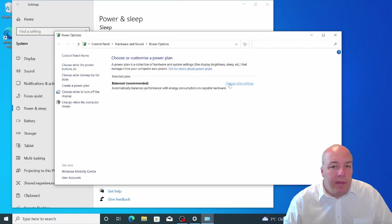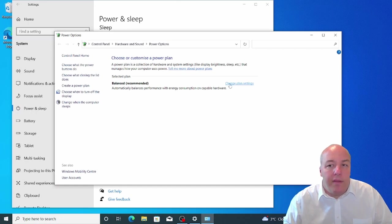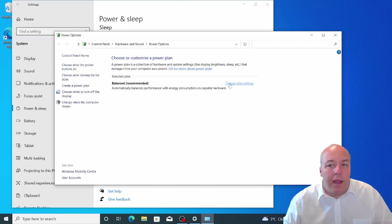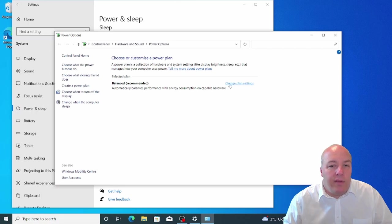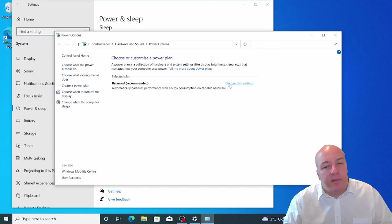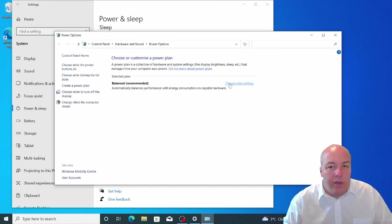Just below this, there is an option for show additional plans. If you click this, you will see a third option of high performance. This will give you the best performance for a computer, but it will use more power as a result. You may want to use this if you are playing a graphically intense game or using a piece of software that requires a lot of processing, such as video editing or CAD, which is short for computer-aided design.